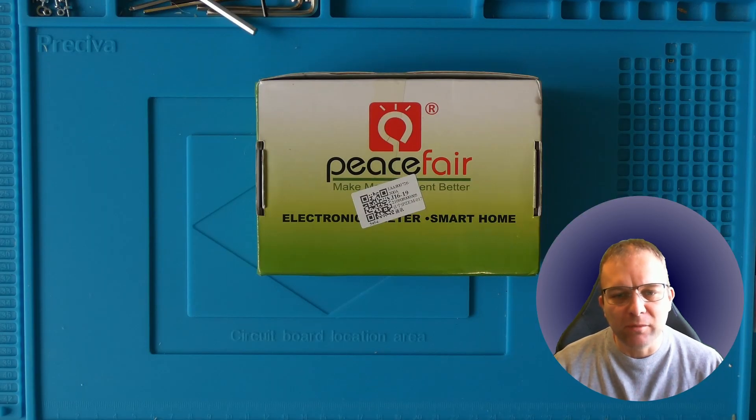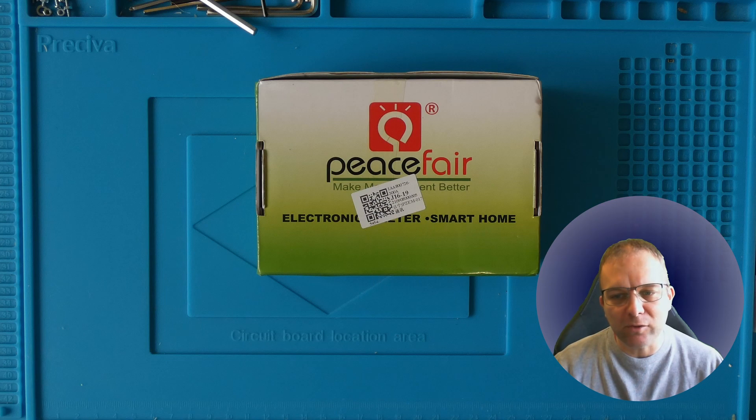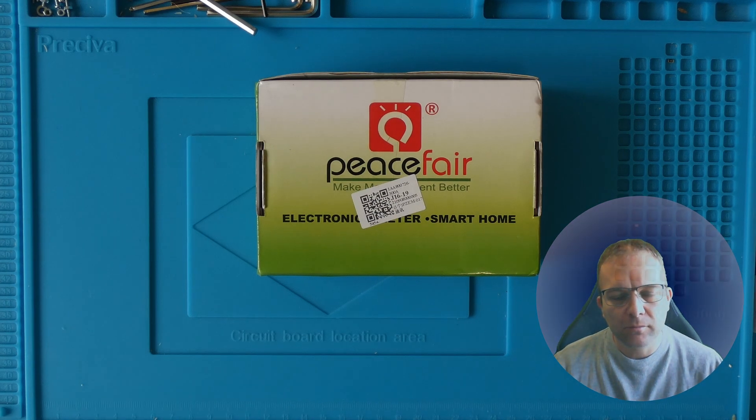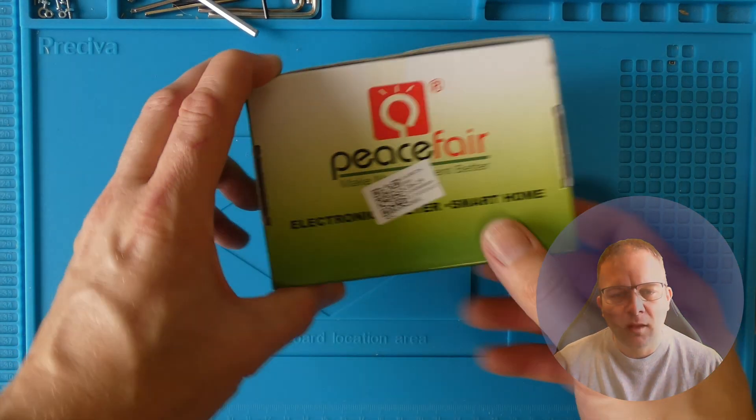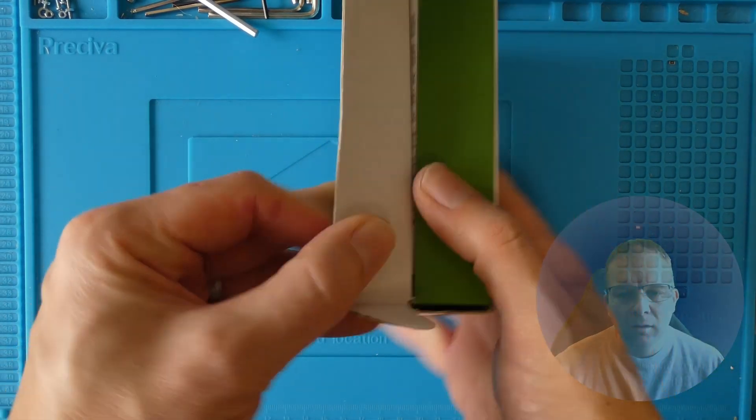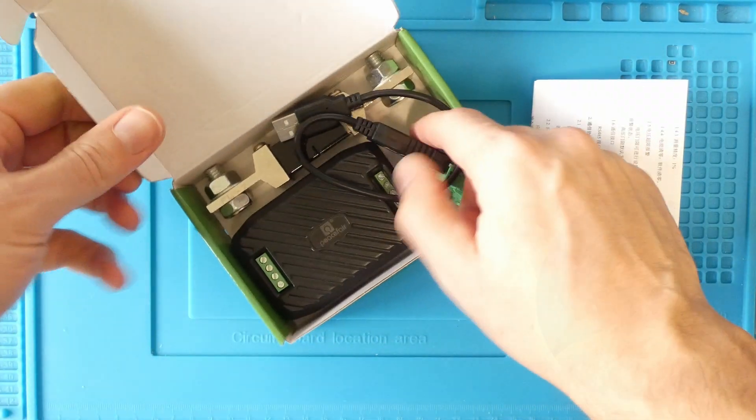However, just to warn you, it doesn't have all the same features as the native DIY BMS current monitor. This is what you receive in the box. I'll put some links to the AliExpress shop I bought this from in the description.